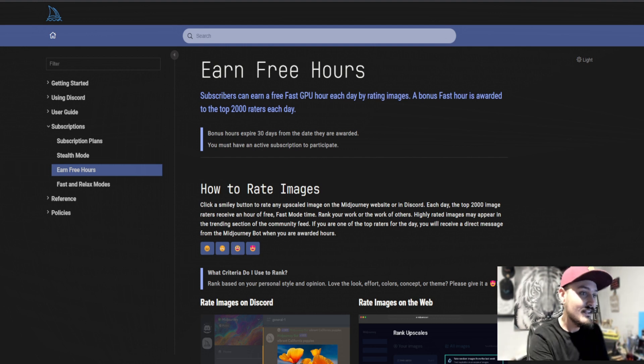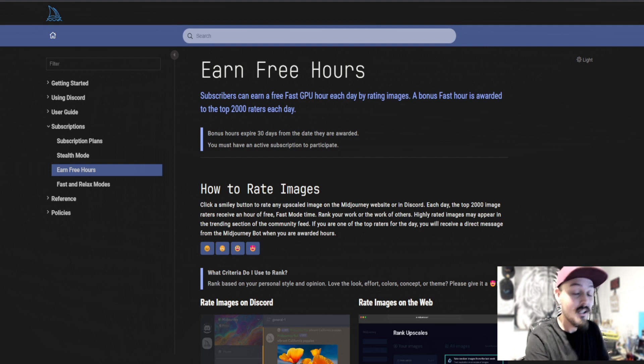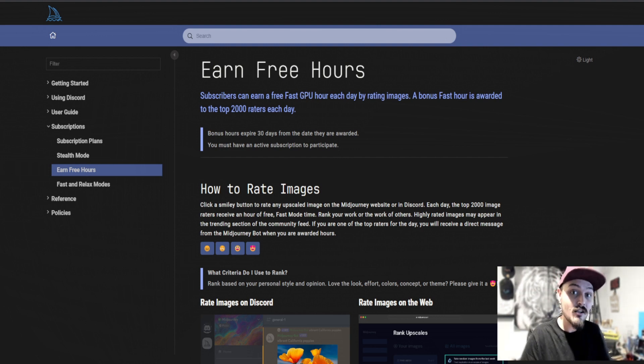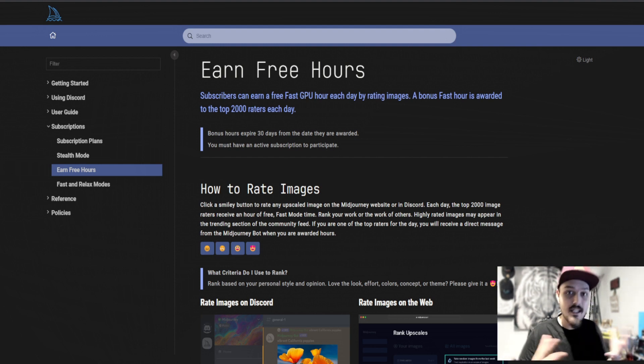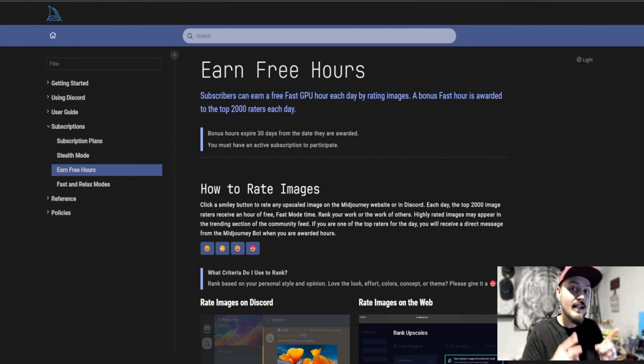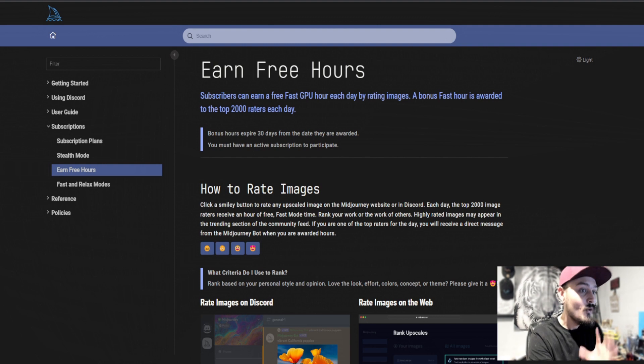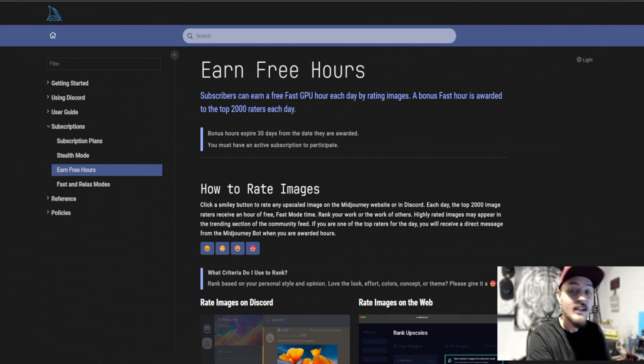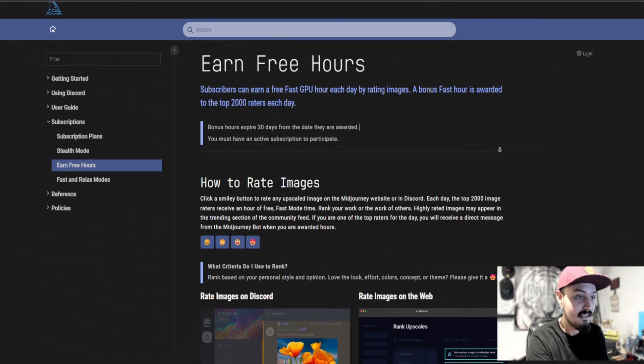So this is the Earn Free Hours document. Now, you may have run into the issue where you have no more generations left on a free trial or the MidJourney server itself is so clogged up that you can't generate at all. Well, this right here will actually give you free hours for an account. So once you have made your MidJourney account, which I'm sure you already have, you can start doing this and I'm going to show you exactly how to find it.